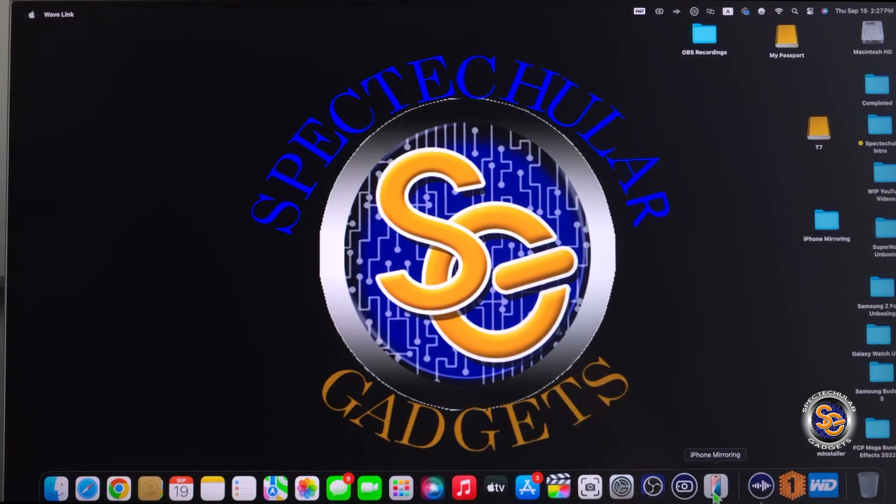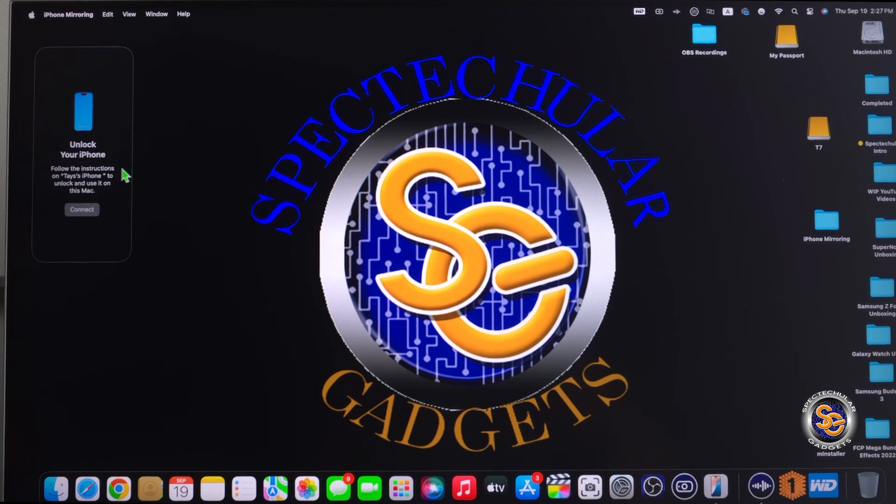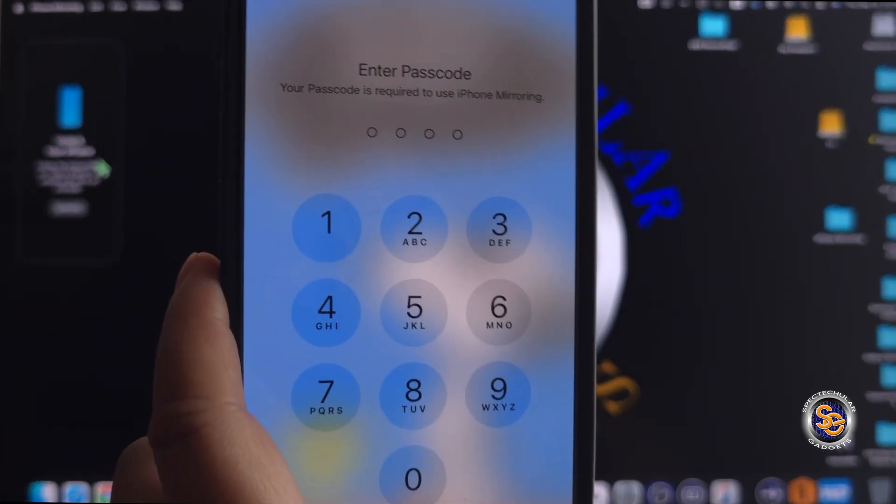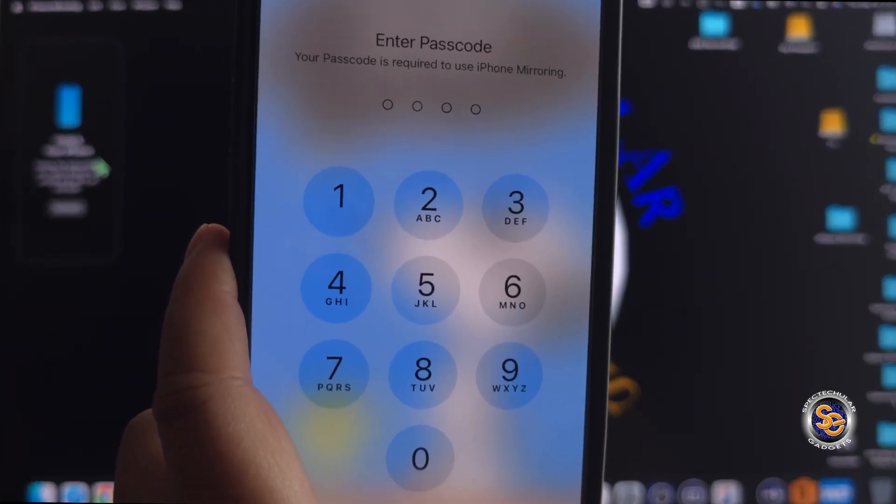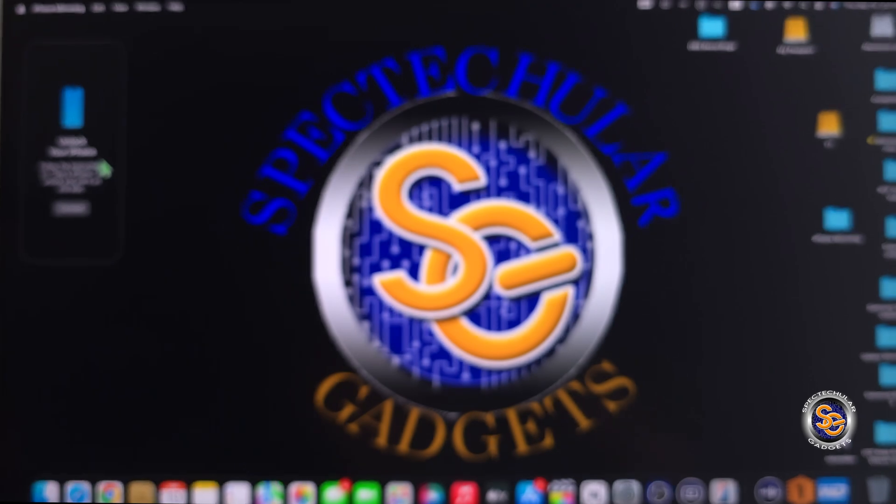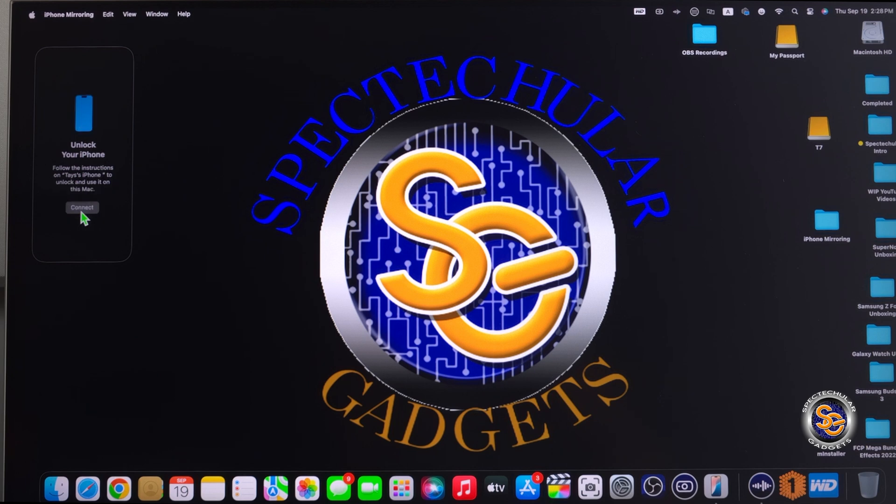Sometimes you may have to unlock your device in order to get this started. So I'll show you right now. It's trying to connect, but right now it's telling me to unlock the iPhone. So I'm going to have to take the iPhone, enter in my passcode on the iPhone, and once I do that, go back to the Mac and hit connect.